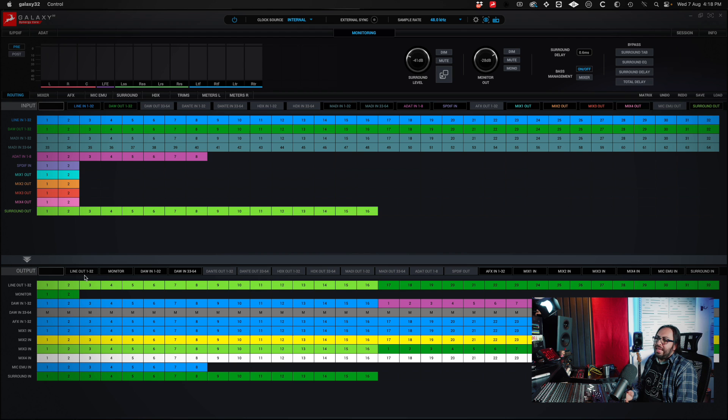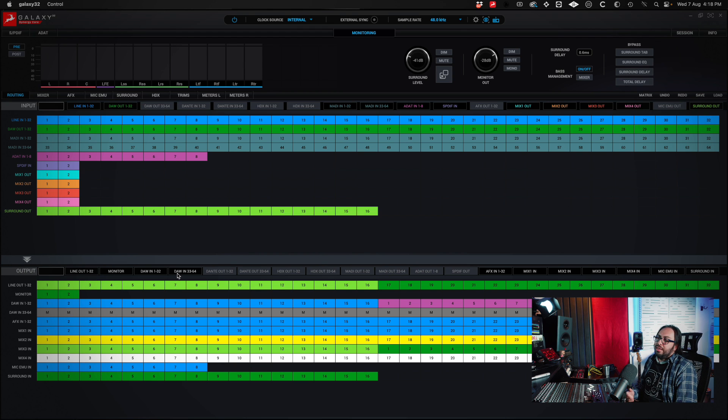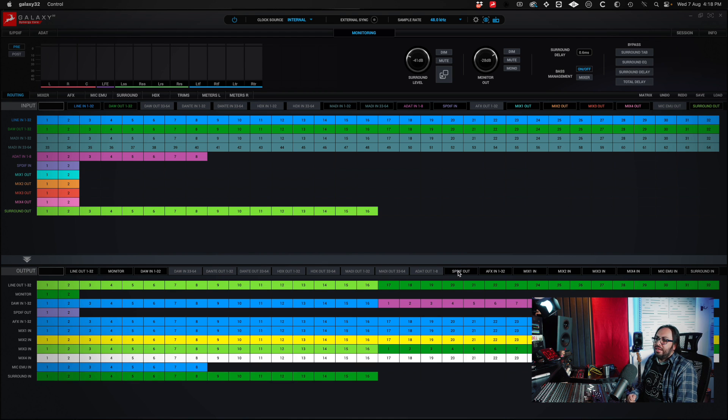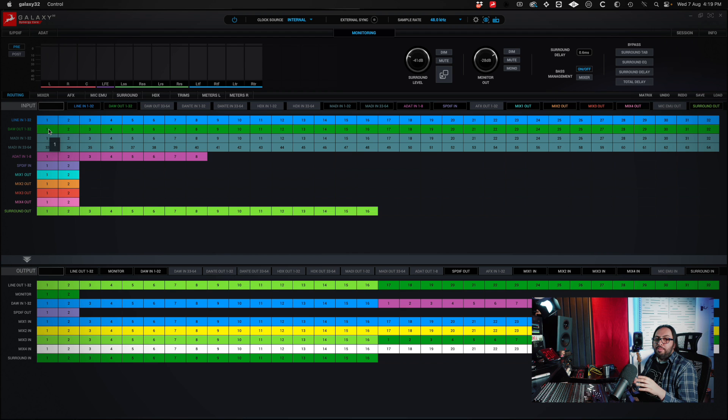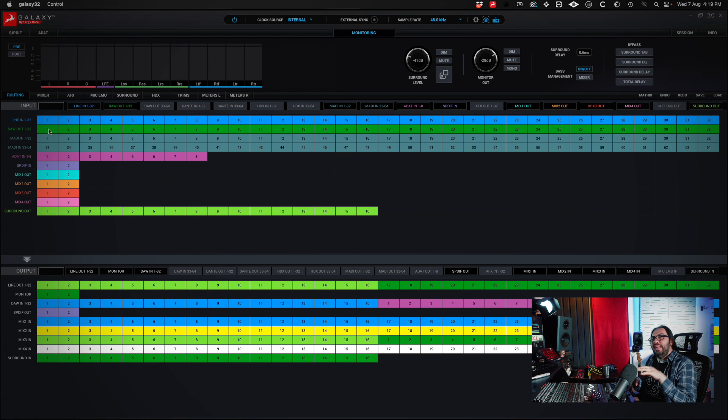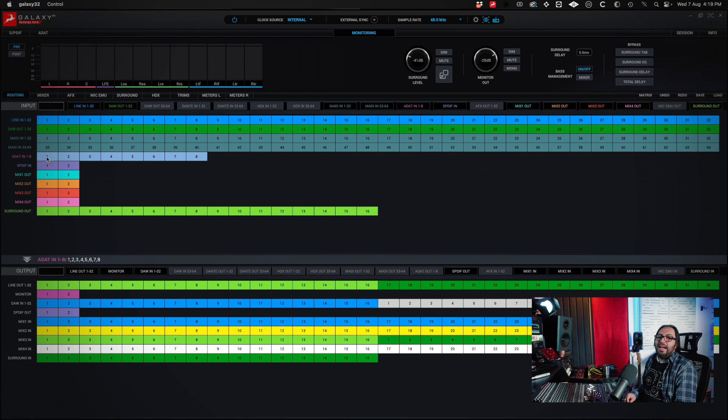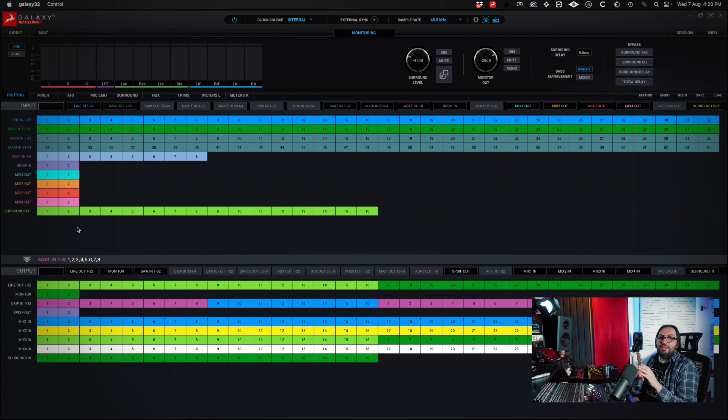In my case, line out, monitor, input 1 to 32 of the DAW, 33 to 64, I don't use. And I go through what I want to enable and what I don't want to enable. So, for example, if I want to assign what goes into my preamplifier, which I have connected via ADAT to input 1 and 8 of the DAW, I simply drag. And that's it.